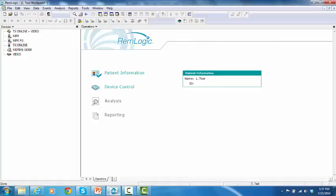In this video, I'm going to demonstrate how to start online recording with NPRPG, TXProxy, and video.